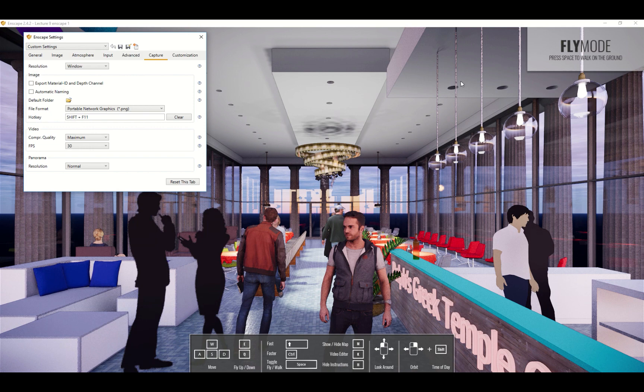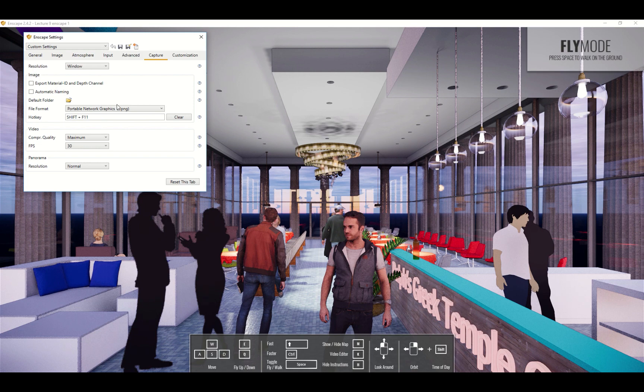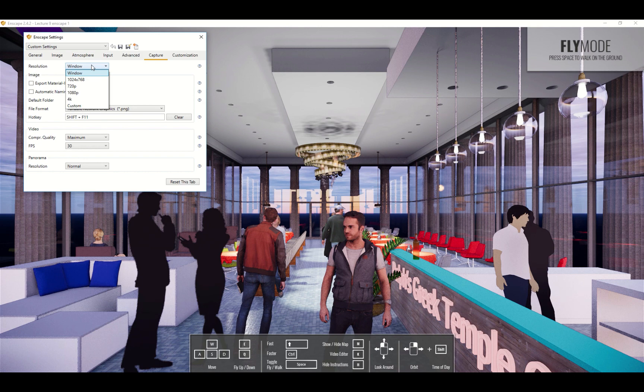If you have a square view on your screen it's going to export a square. There are a number of different features to the capturing. First of all, normally it captures the window dimension. So if your screen is 1000 pixels by 1000 pixels it will capture that.